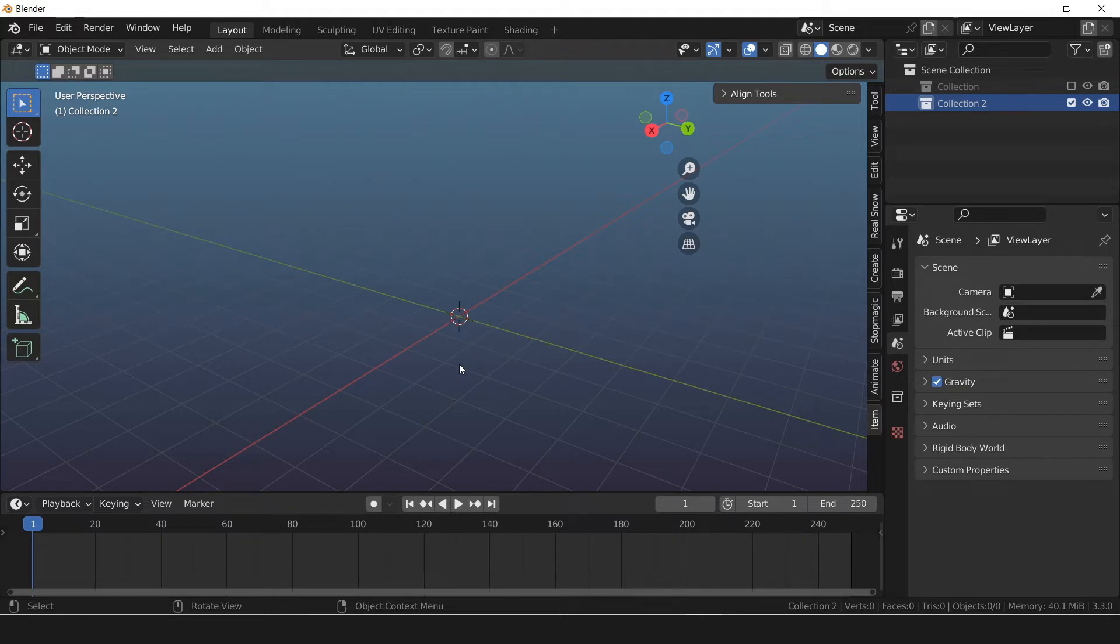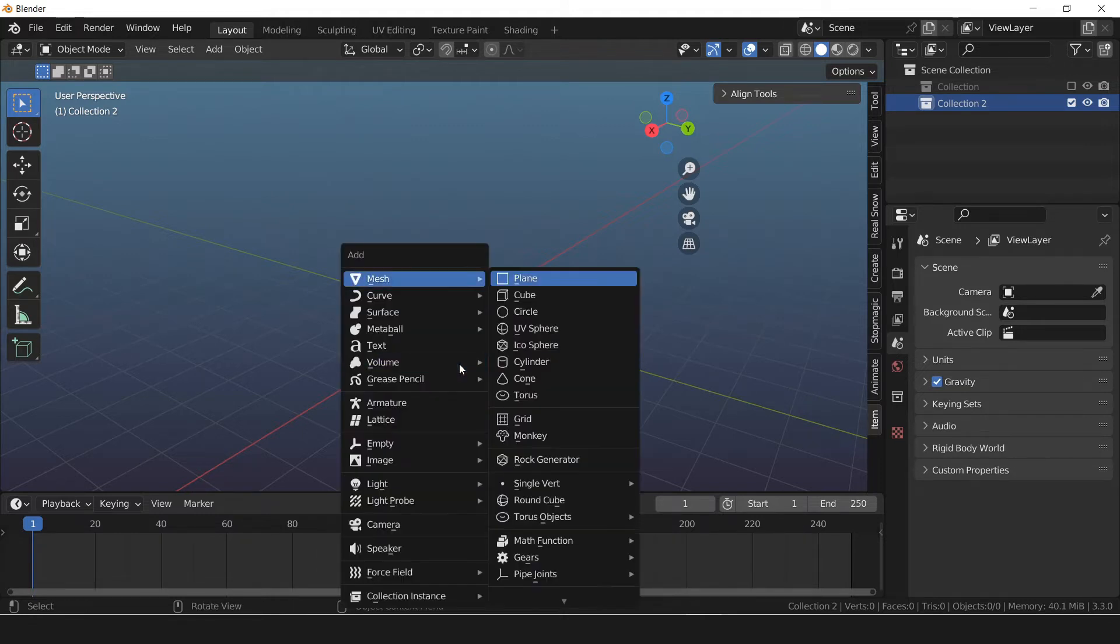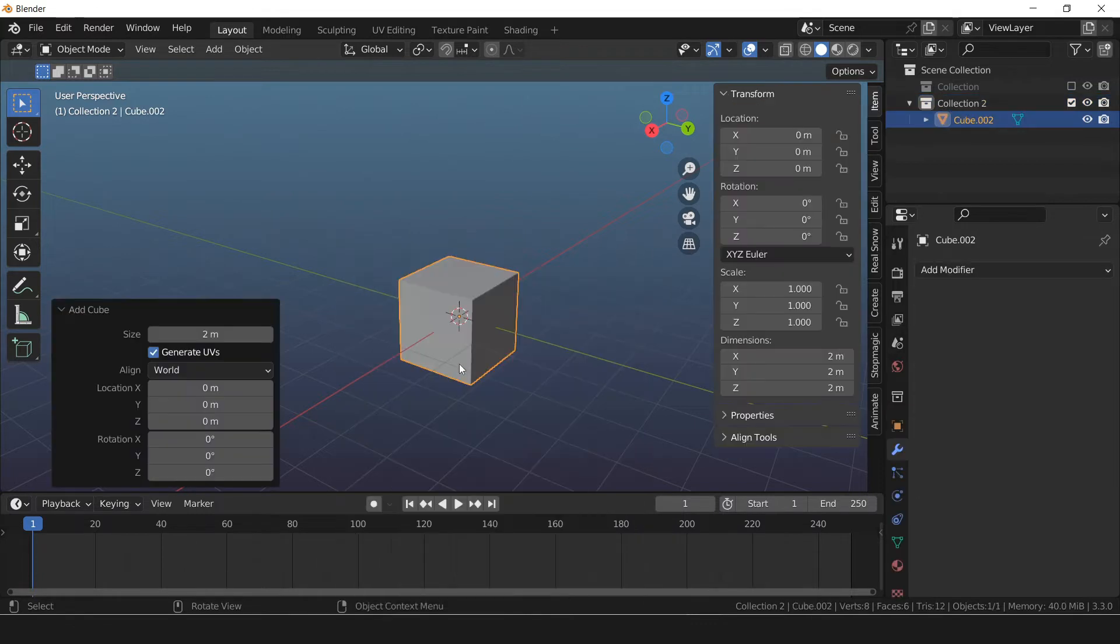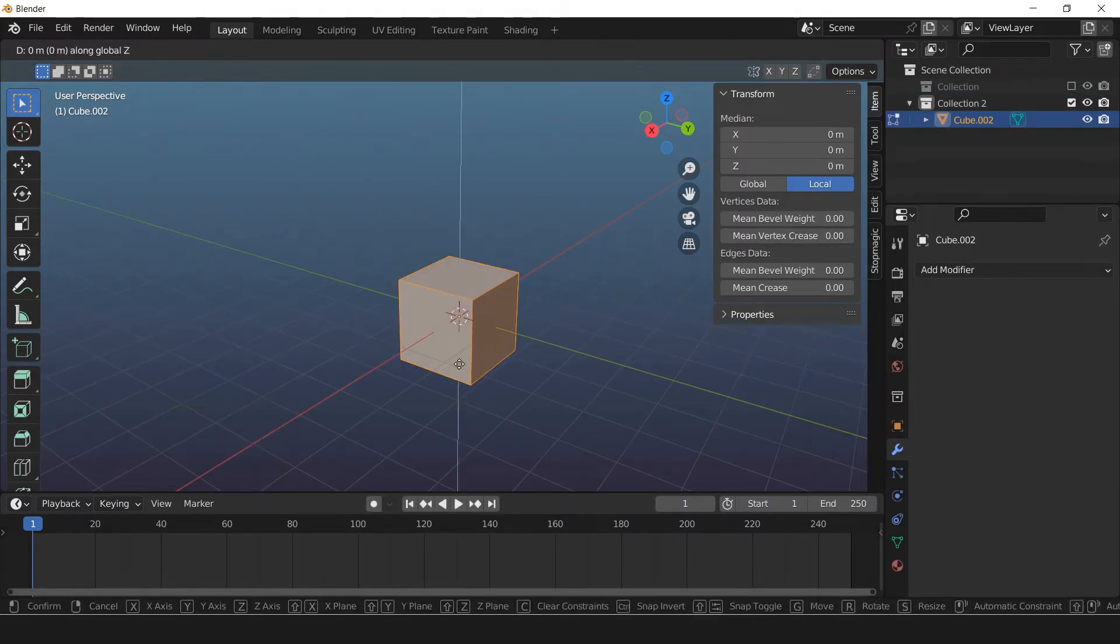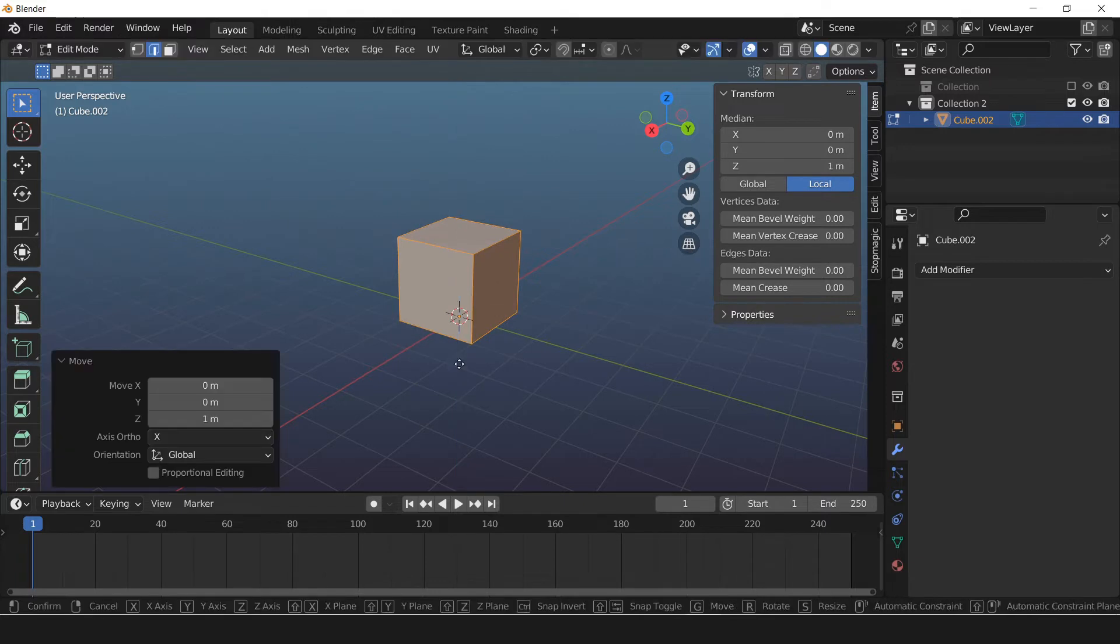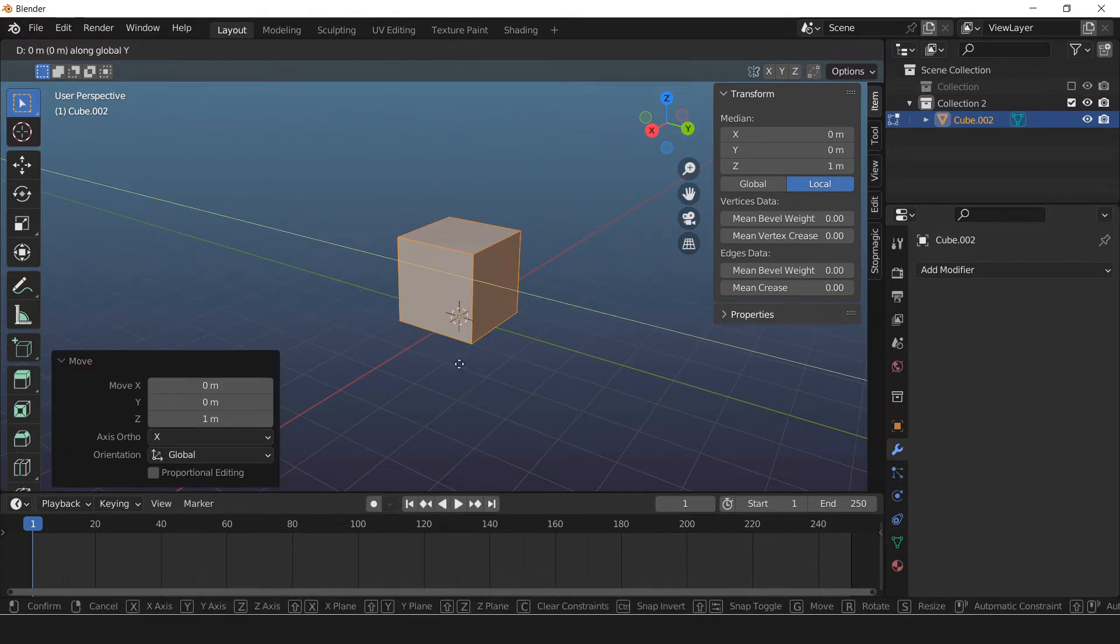Make a box. Shift A, M for mesh, C for cube. Tab to go to edit mode. GZ1, GY1.